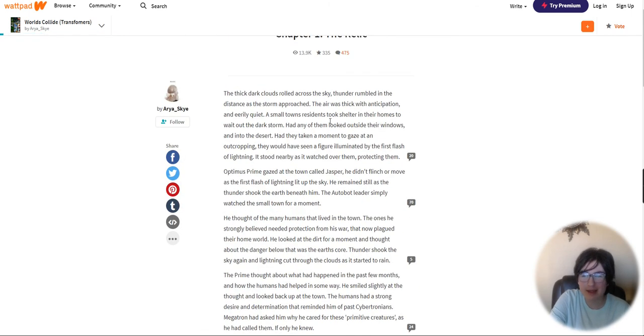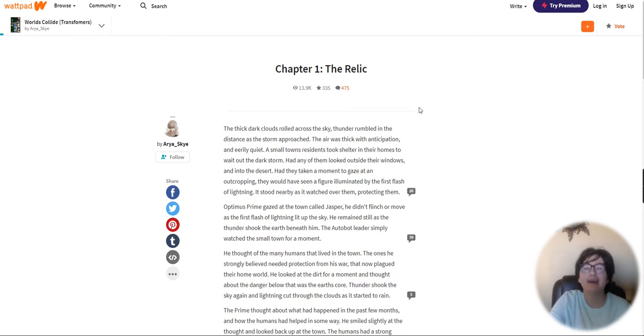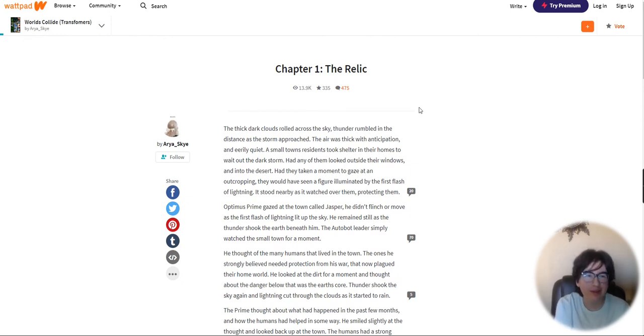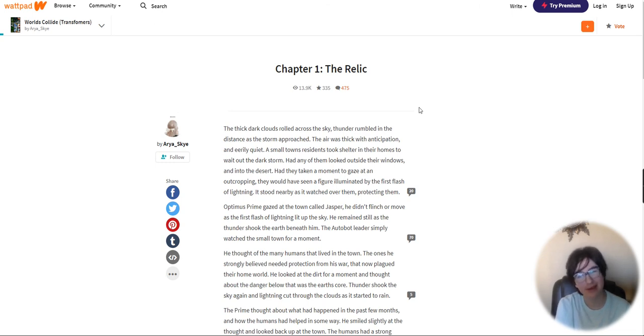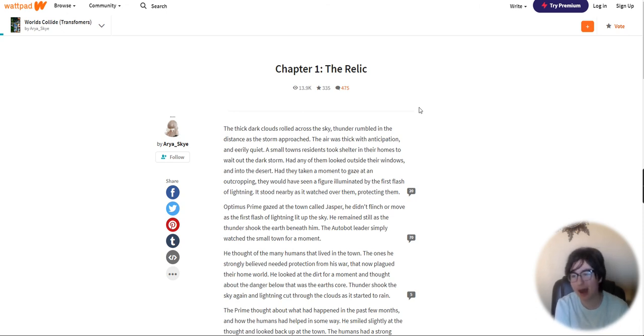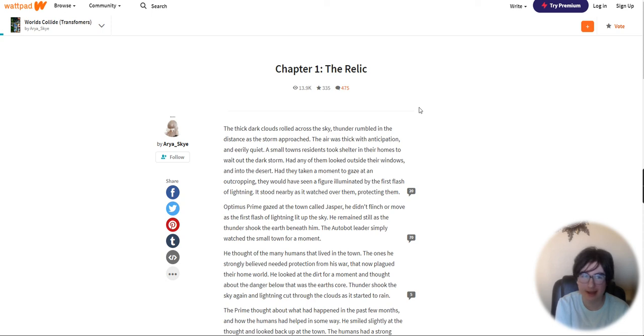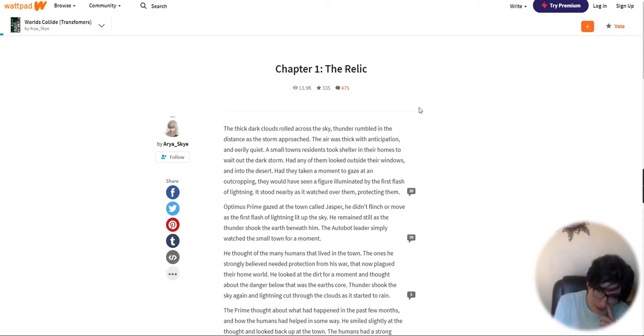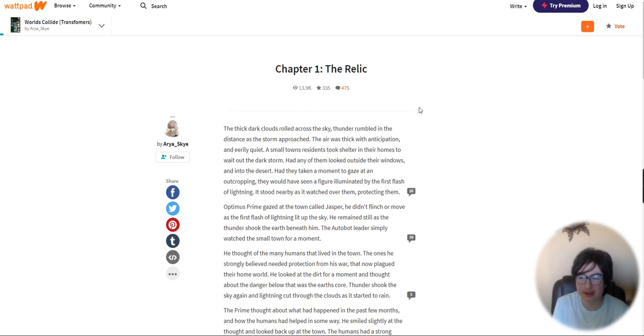Okay guys, that was chapter one of Worlds Collide, chapter one, the relic. You know, it was pretty good. Yes, it's a fanfiction, but it's actually not that bad of a fanfiction. If it's crossover, that would be cool to see Worlds crossover. And you already got that in chapter one, you know, like a little mention of it.